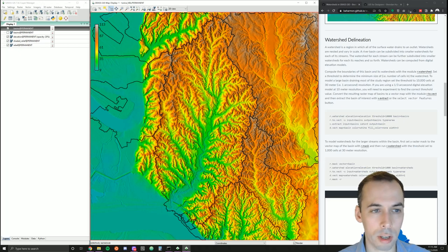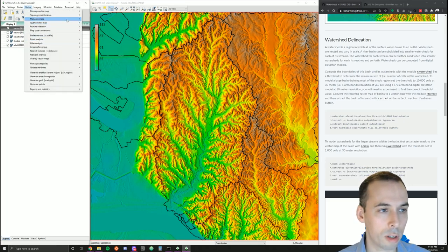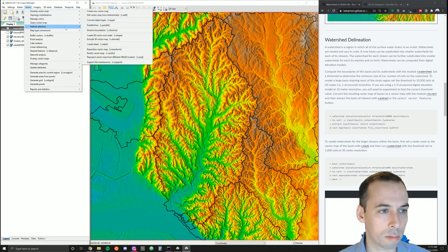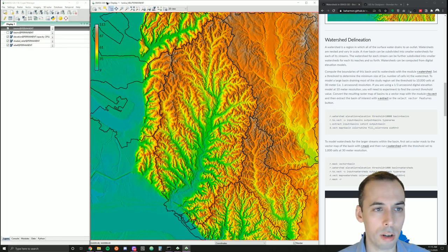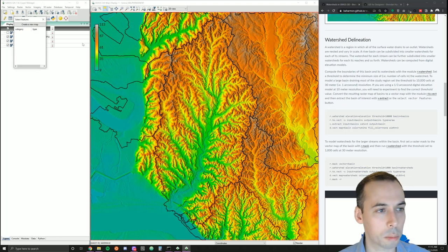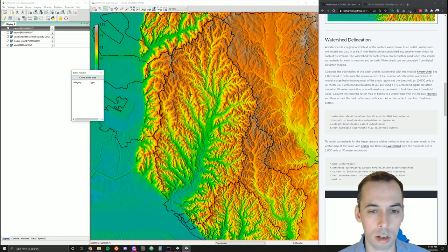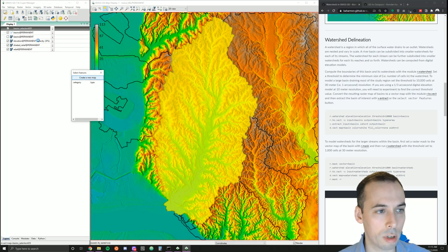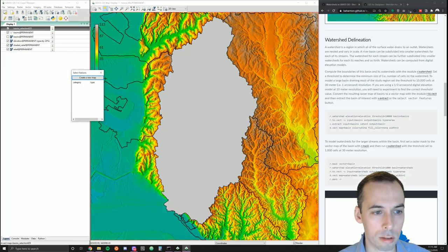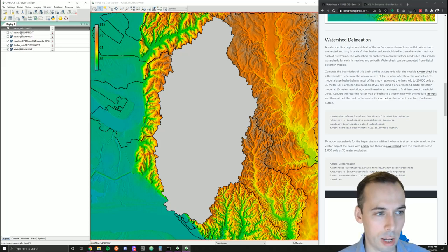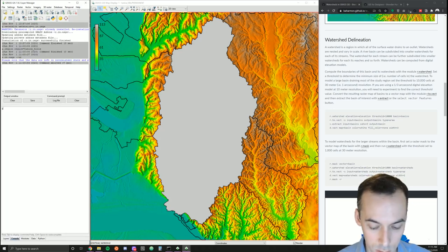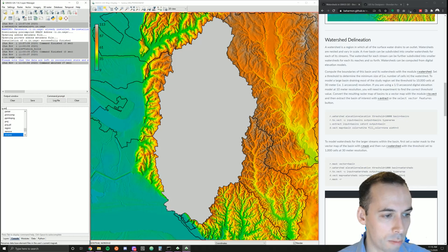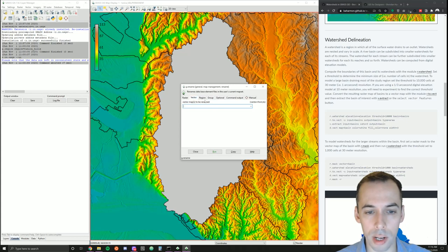I could select it with either of those using the command v.extract — under Modules, Vector, Feature Selection, v.extract. Another way I could select this is with the Select Vector Feature button — click the area I want and it will extract this feature when I hit Create New Map. The extracted map is called 'basins_selection' and some numbers. I want to rename that using the command g.rename.